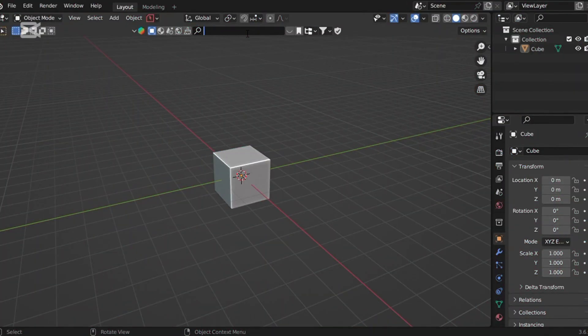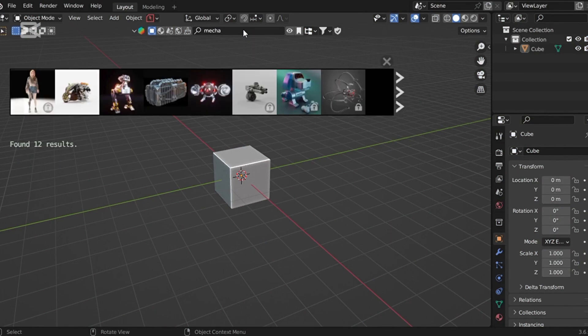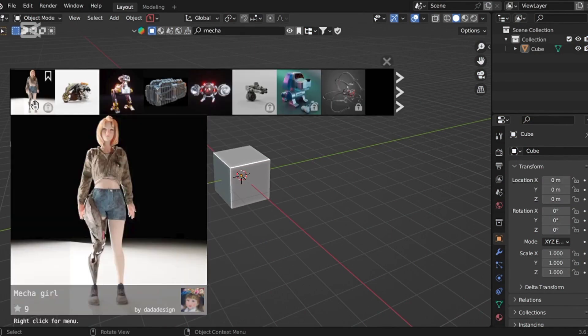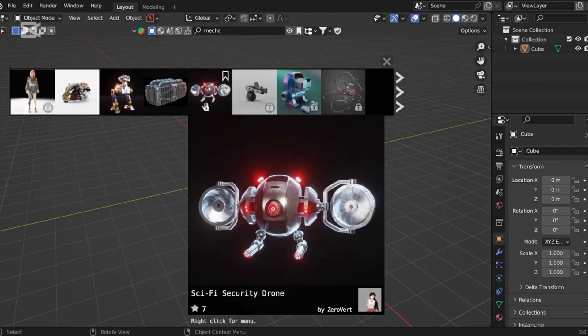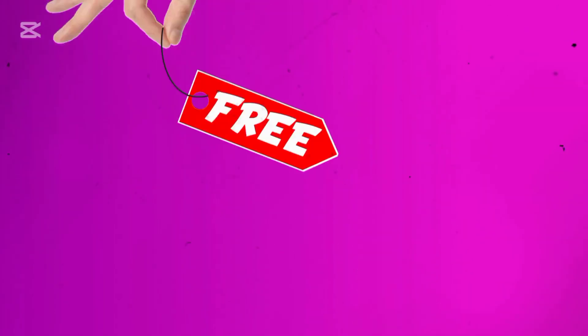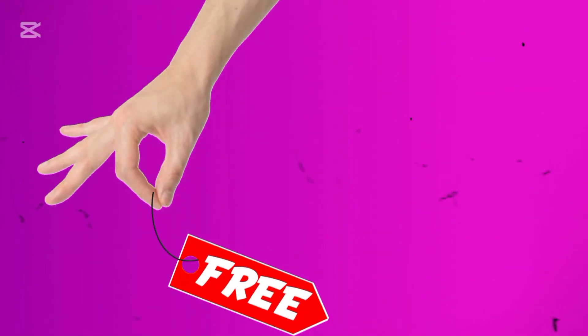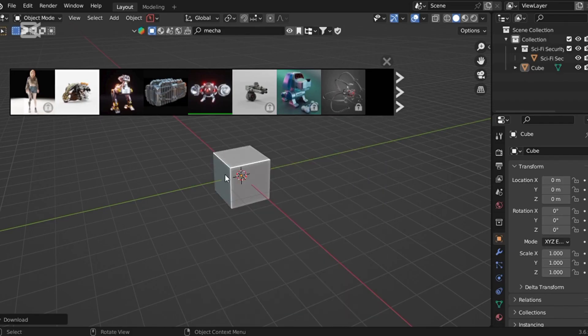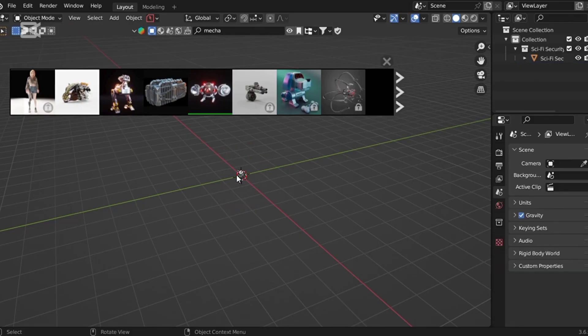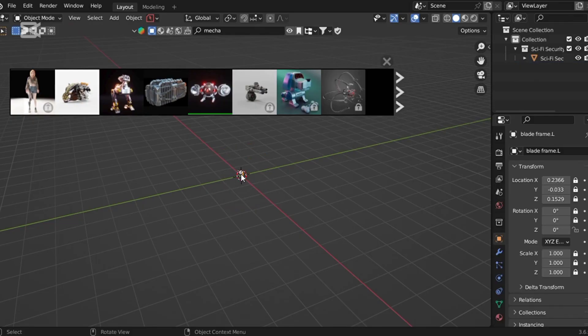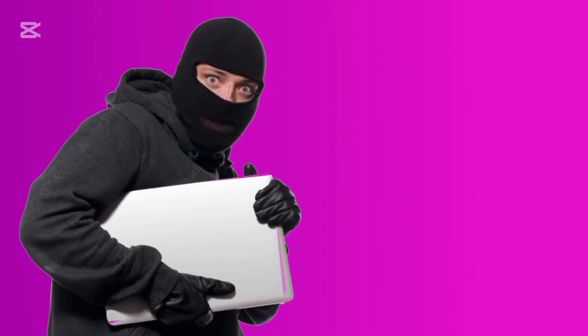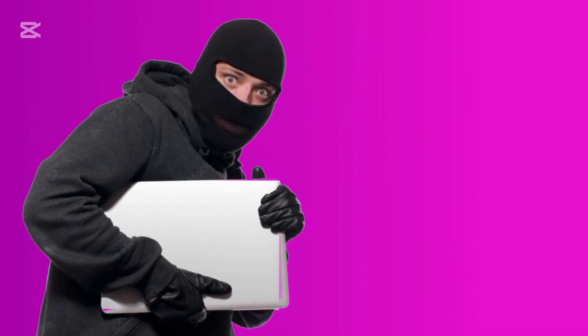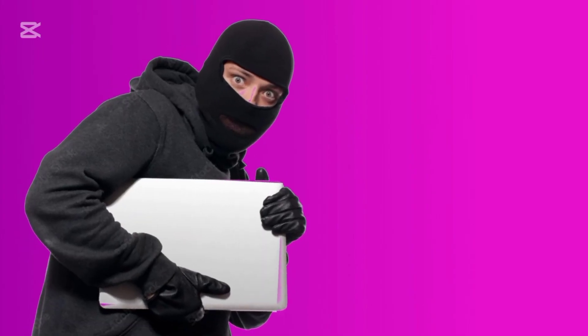First, let's define what 3D assets actually are. In simple terms, assets are pre-made 3D models created by other artists. This could be an individual model or entire asset pack sold on various platforms, sometimes for a price, sometimes for free. Many talented artists make a living by modeling assets and selling them online.